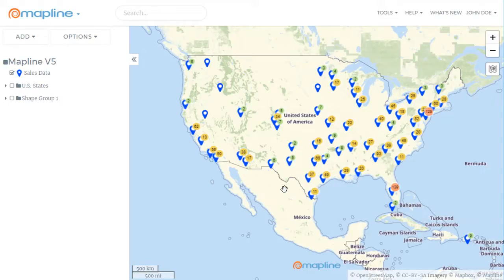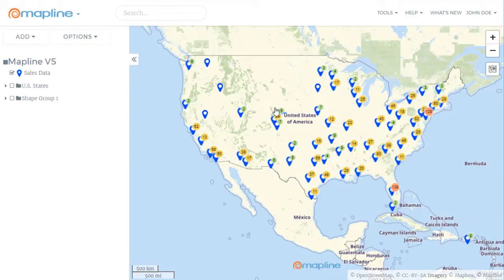Welcome to the new and improved MapLine. We've made it way more powerful, but we've kept it simple. On our map page, you'll notice that we've rearranged some things.